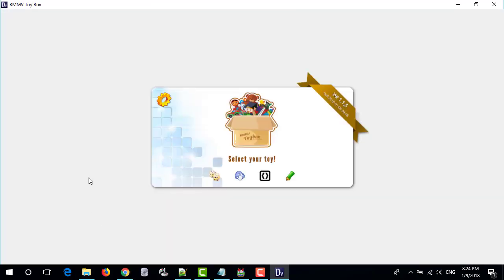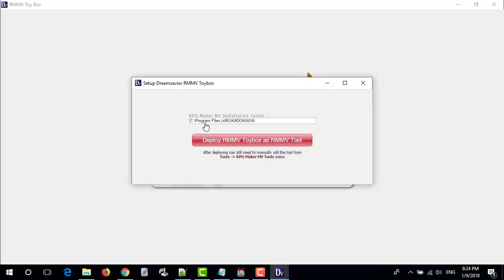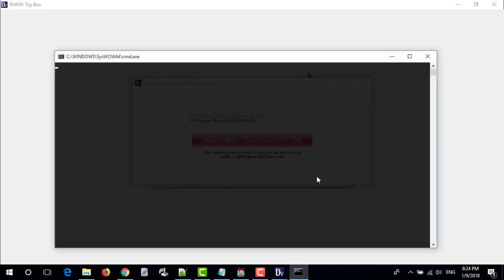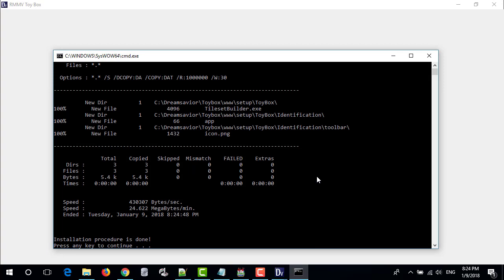Open configuration by clicking the gear icon. Select the RPG Maker MV installation folder. And then click deploy RMMV Toy Box as RMMV tool. You might be prompted to use administrator rights, since the installation will make a change in the program files directory.